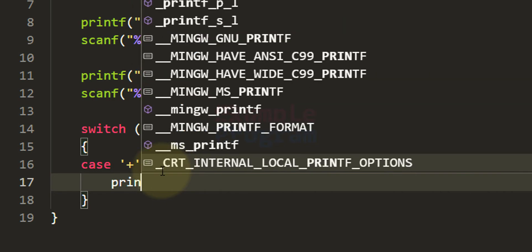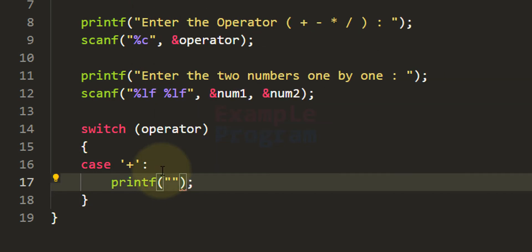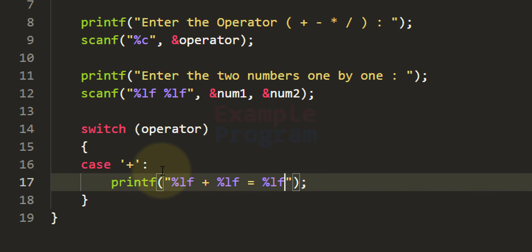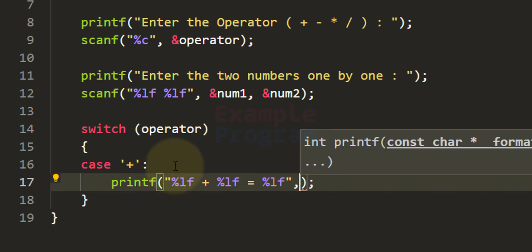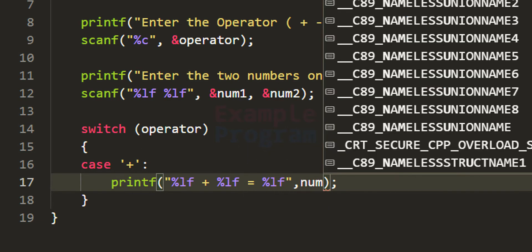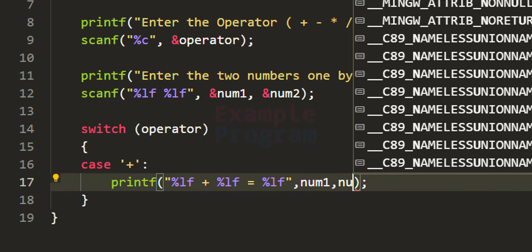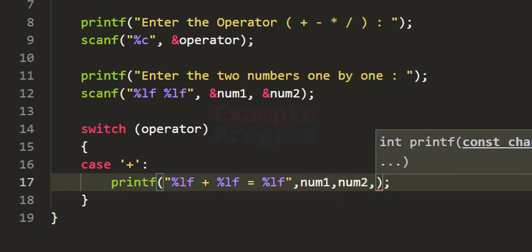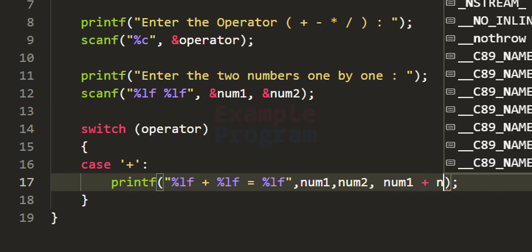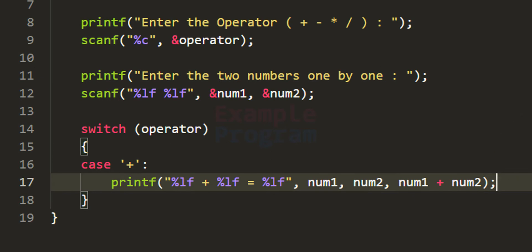I am going to use the printf function and display the result like 'num1 plus num2 equal to result'. I am going to use the format specifier %lf plus %lf equal to %lf. We provide the values of num1 and num2, and it will display num1 plus num2 equal to the result of num1 plus num2. So if the user enters 10 and 20 this will display 10 plus 20 equal to 30. After that we use the break statement.